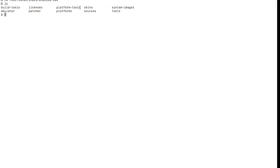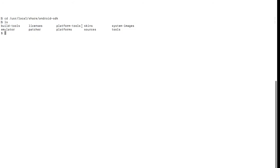Go to your terminal and navigate using 'cd' to that entire path. I'm clearing the terminal and navigating to that path. If you do 'ls' here, it shows all the folders. The 'platform-tools' and 'tools' folders are very important — we need to add this path to our bash profile.